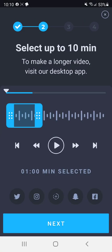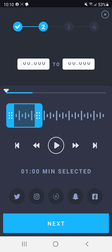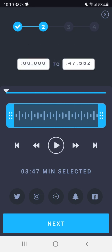And then it automatically just does a one minute snippet. But I wanted to go ahead and do the full audio. So I'm going to slide this and it tells me there's three minutes and 47 seconds.